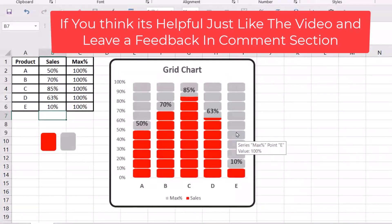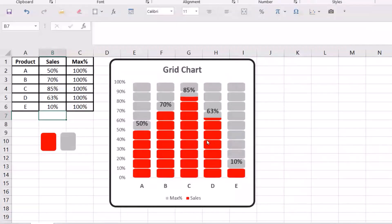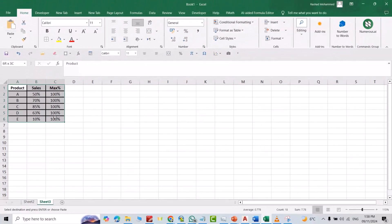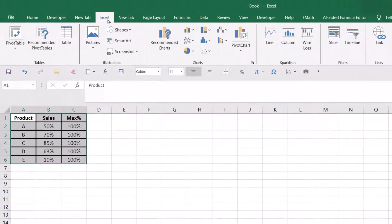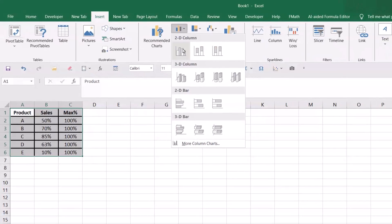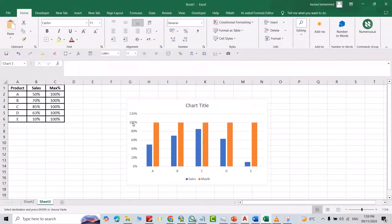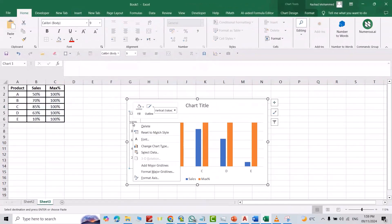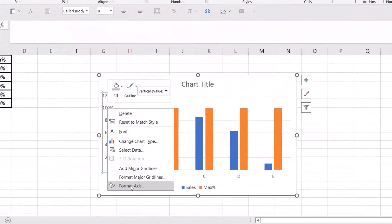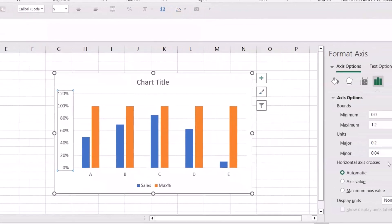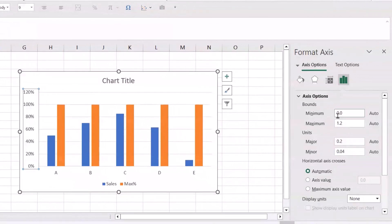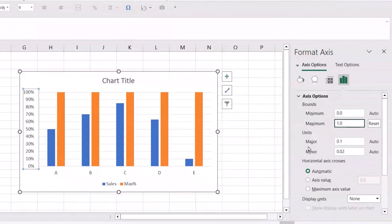To create a grid chart, let's start. Select the data, go to Insert, from charts select this type. Right-click, format axis, minimum from zero and maximum to one.